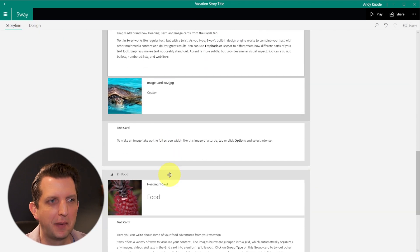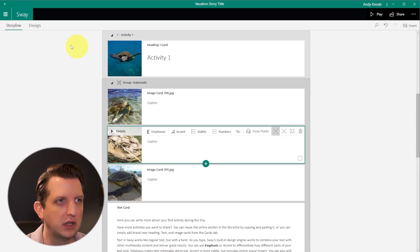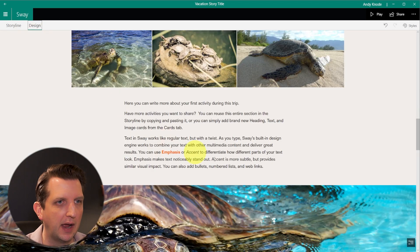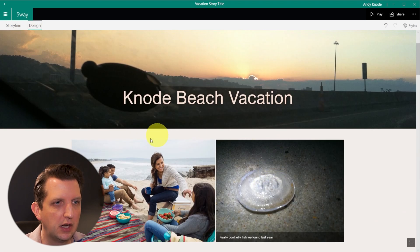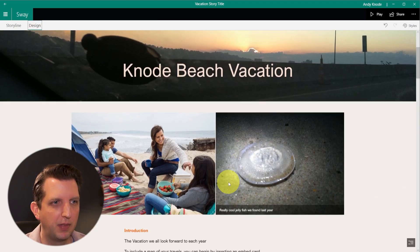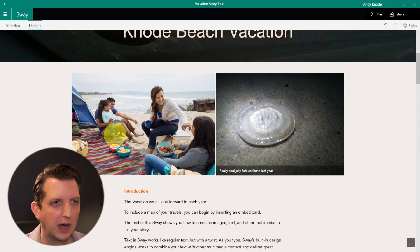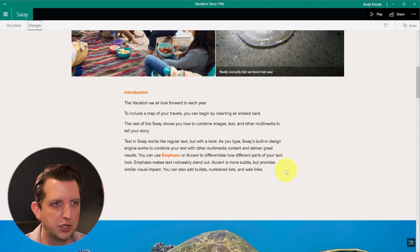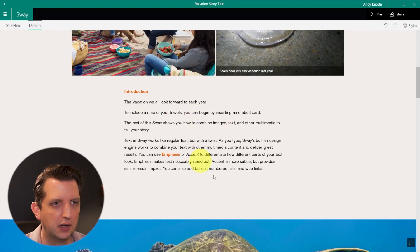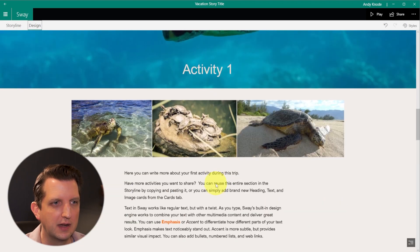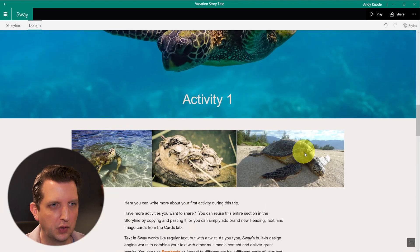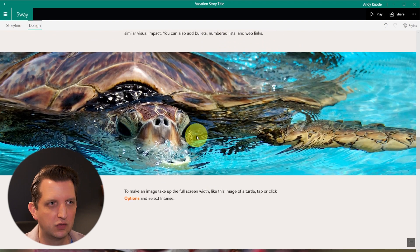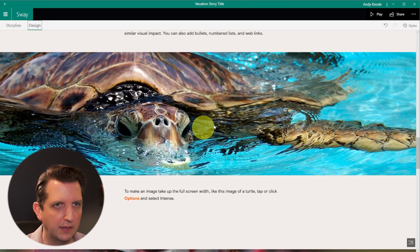So once you kind of get all the information added in there that you want, you can go over to the design and you see here, now we have our own photo up there. We've got this photo added with our jellyfish, our text. There's the group of photos. So you can see how this sort of lays out in there.